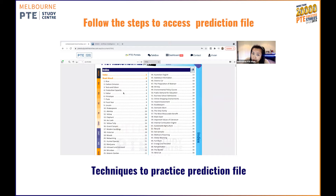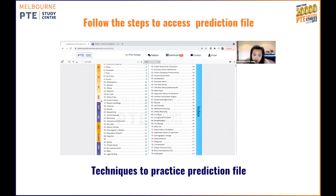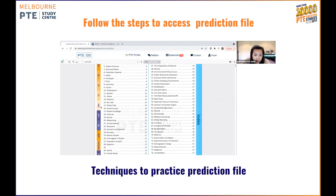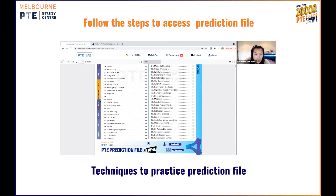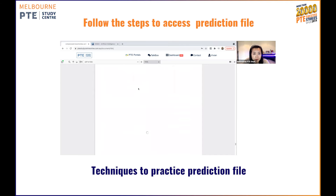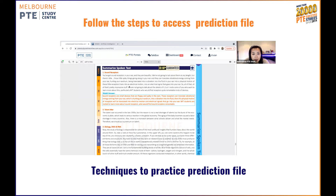So if we scroll down, I'll click on the index and you can be able to see on the side. The listening section will start from Summarize Spoken Text. So let's go through it. And as you can see on the screen, these are the most repeated exam questions at the moment.